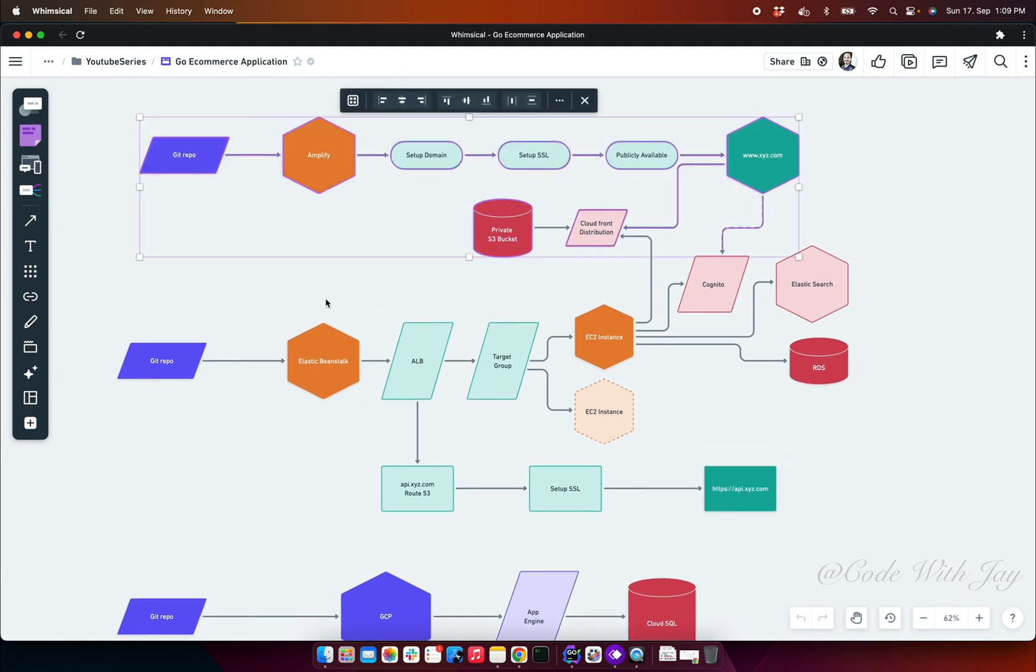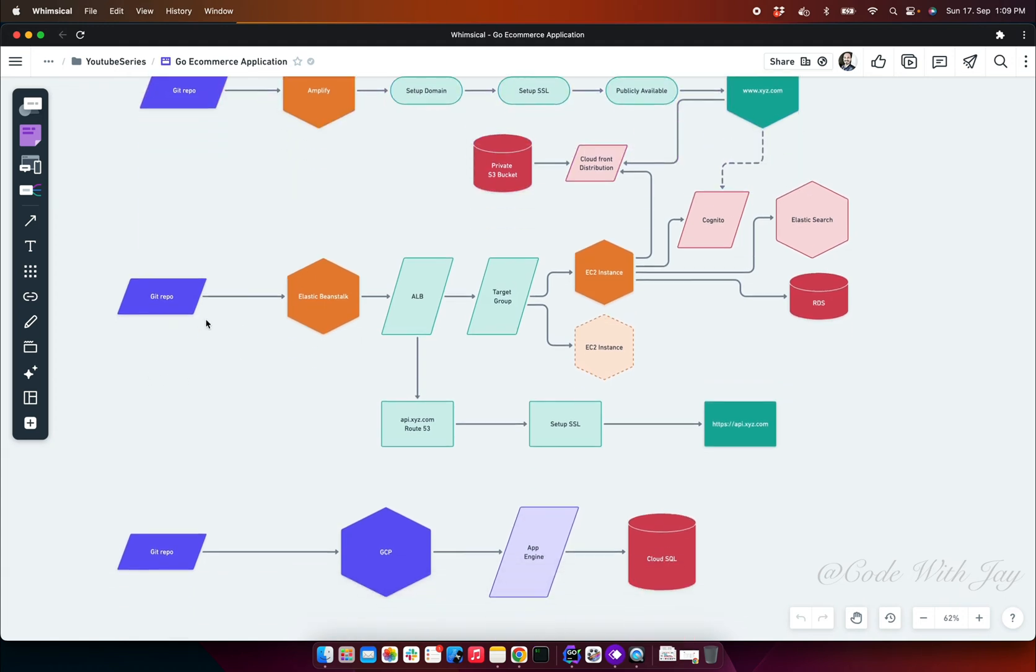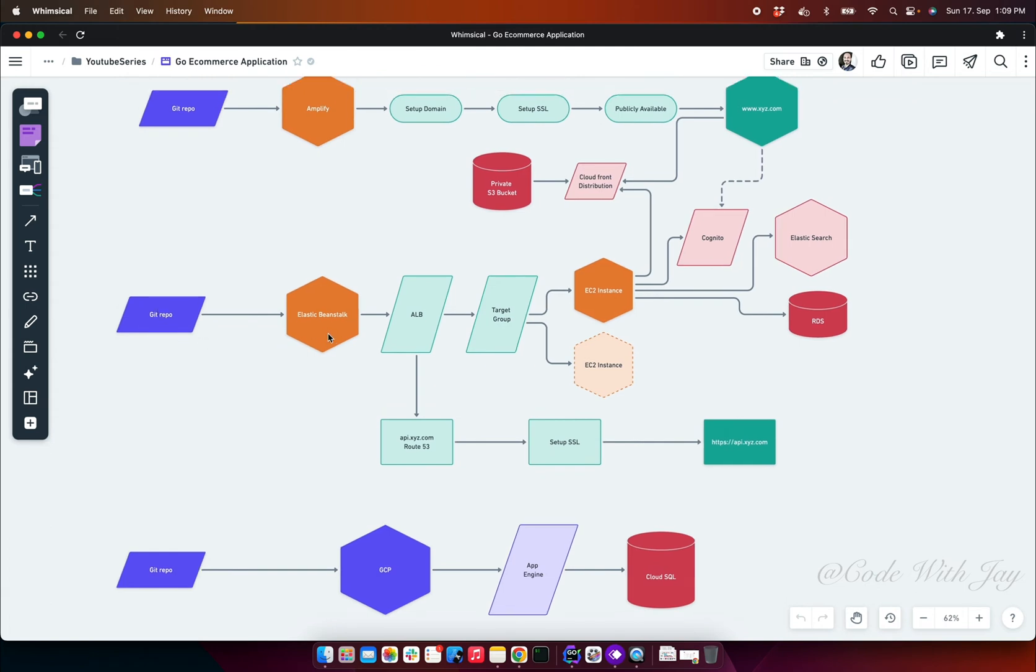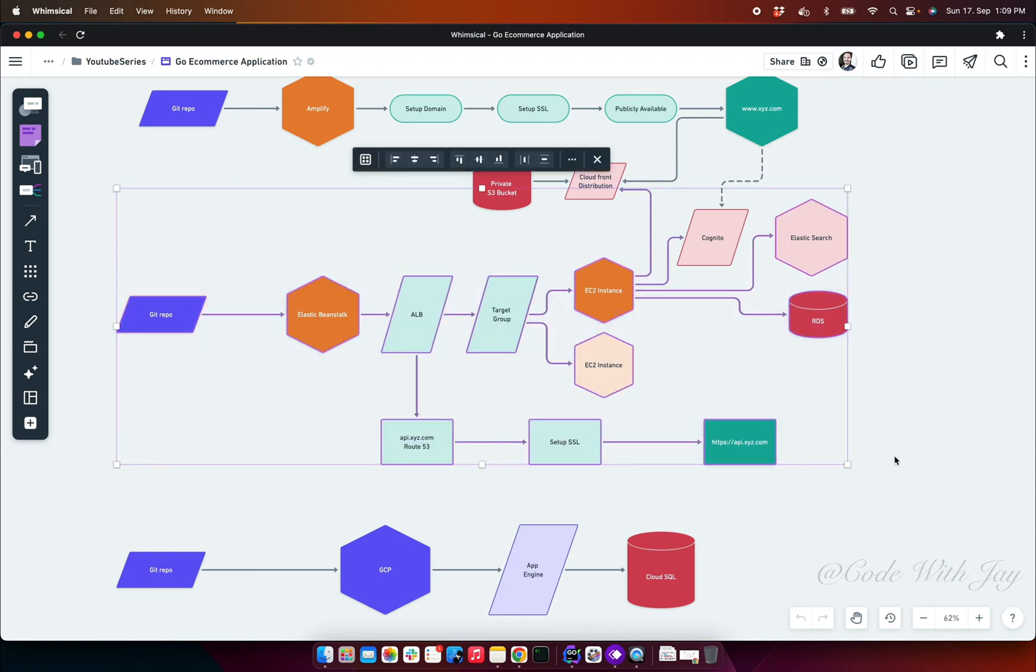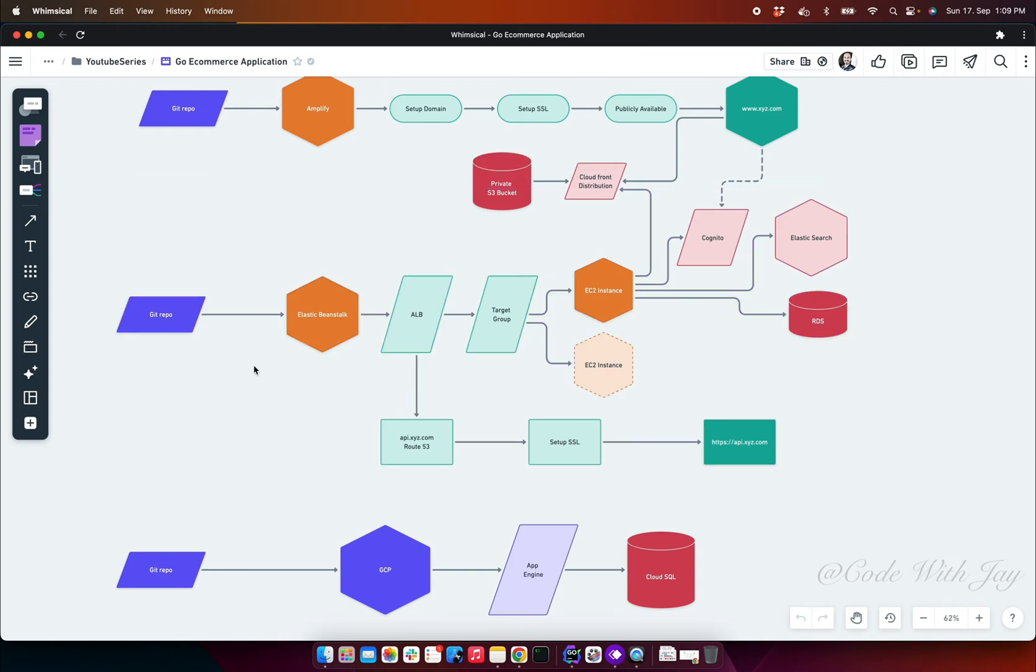For the backend system, the front end is pretty simple. For the backend, we're going to set up a Git repository. It may be Elastic Beanstalk or some other EC2 instance. I'm going to show you multiple options, but let's assume we're going to use Elastic Beanstalk. Once you push the code to the Git repository, it will trigger the Elastic Beanstalk deployment, which will be set up with the Application Load Balancer.